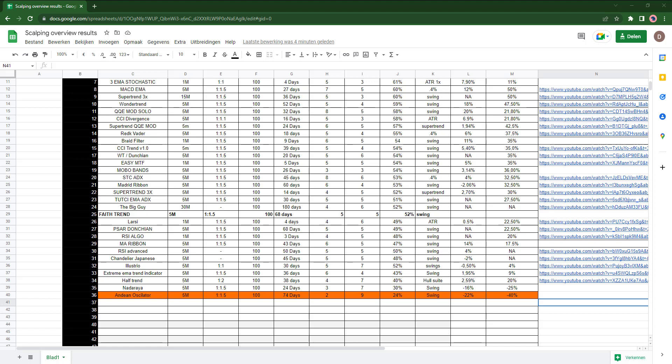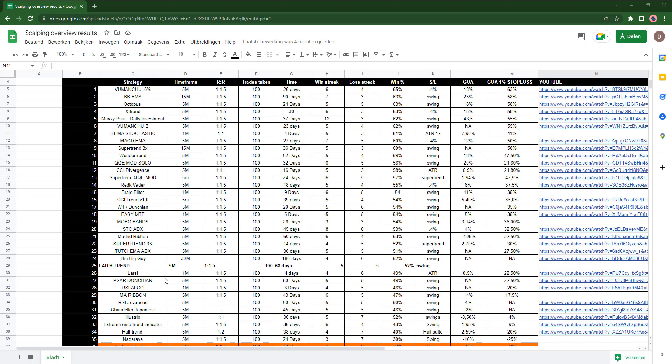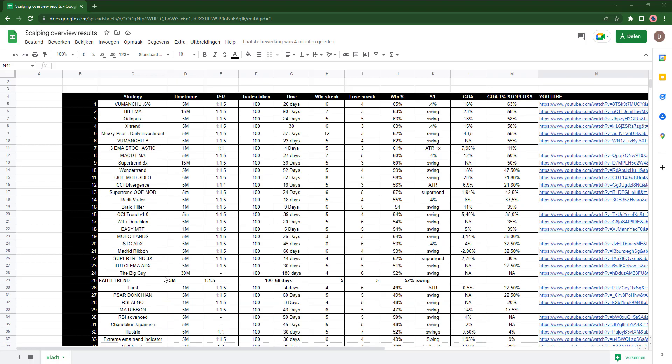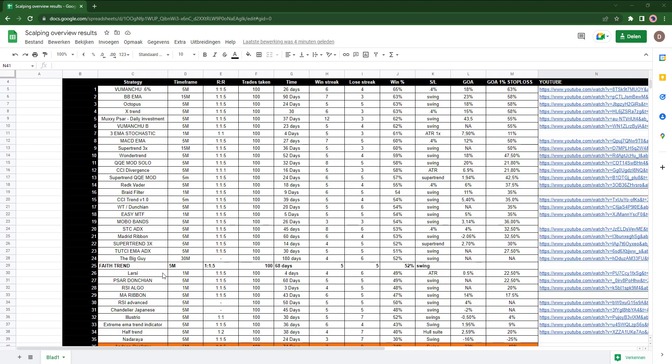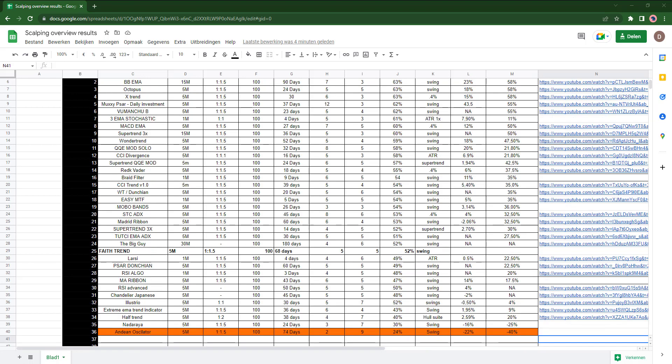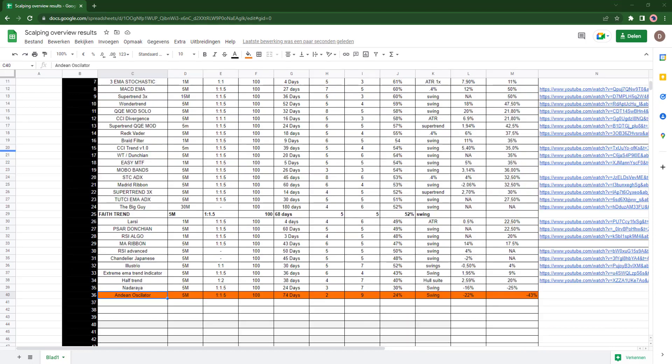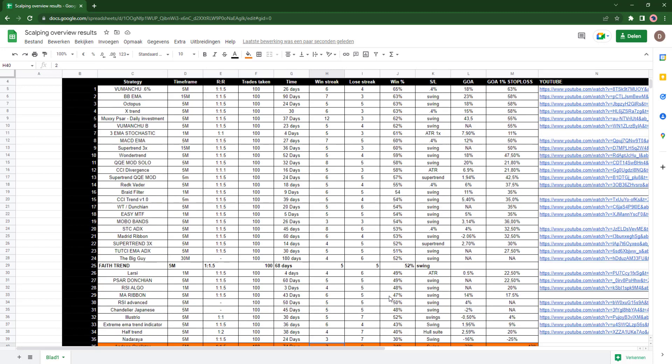So first off, let's start from the beginning. This is the Andian Oscillator. I've traded it on the five minute time frame. The risk reward for this strategy was 1.5 as always. The trades that were taken were 100. The days it took me to take all these trades were 74 days. The most consecutive wins were two. The most consecutive losses were nine, that's a lot guys.